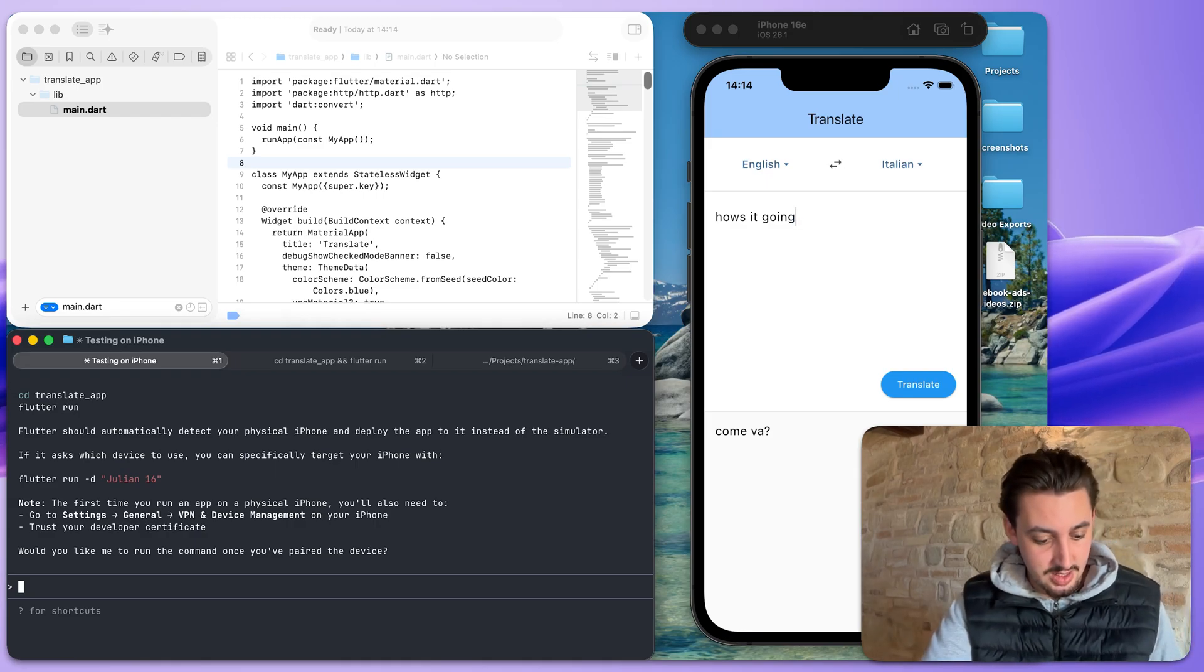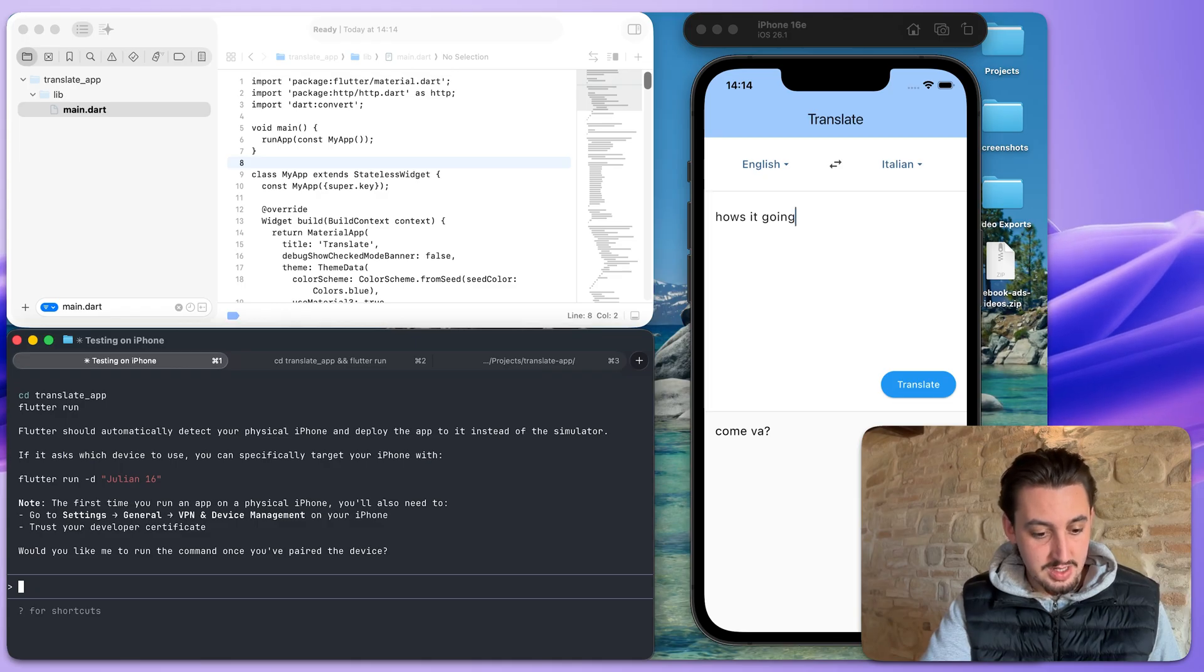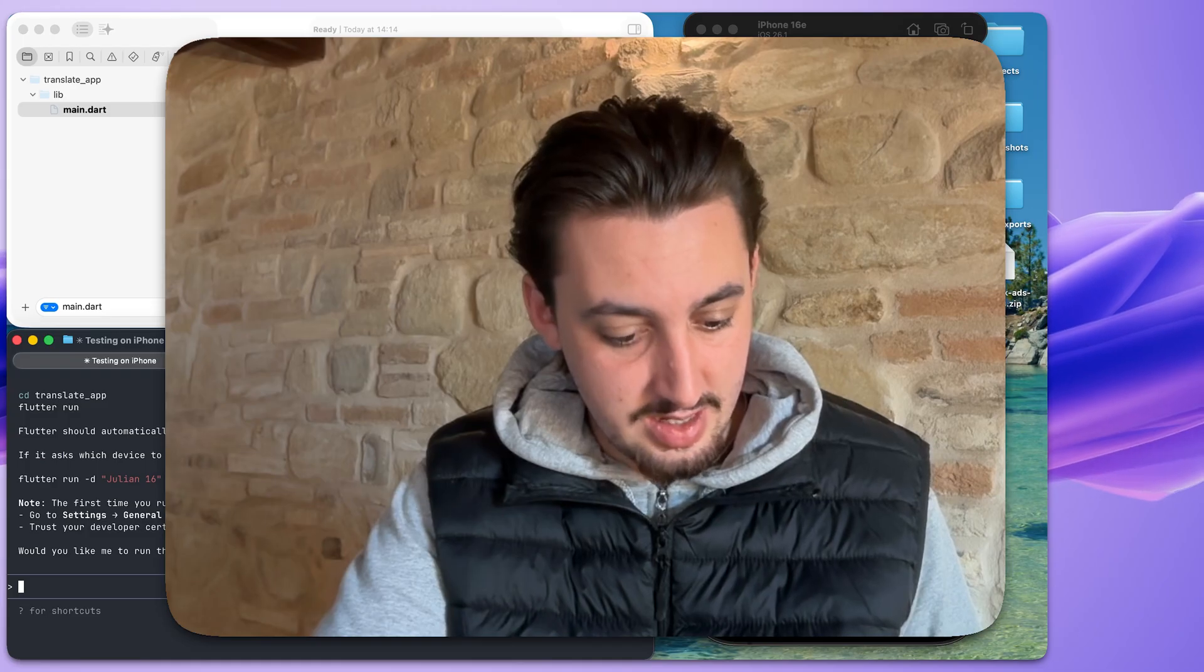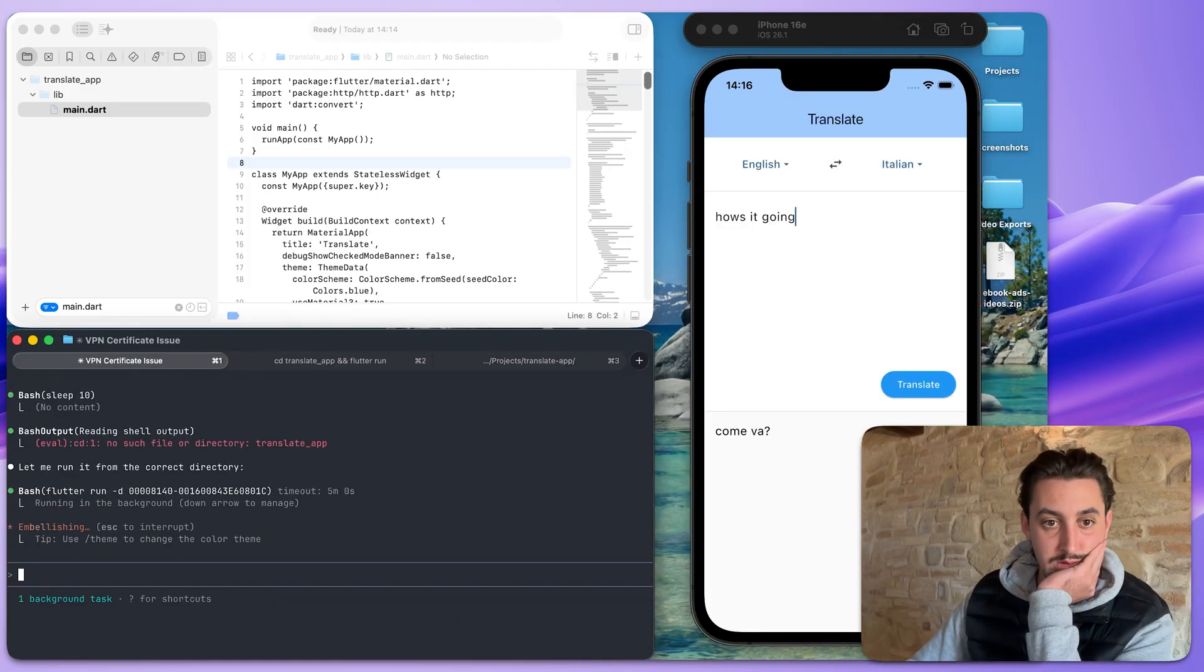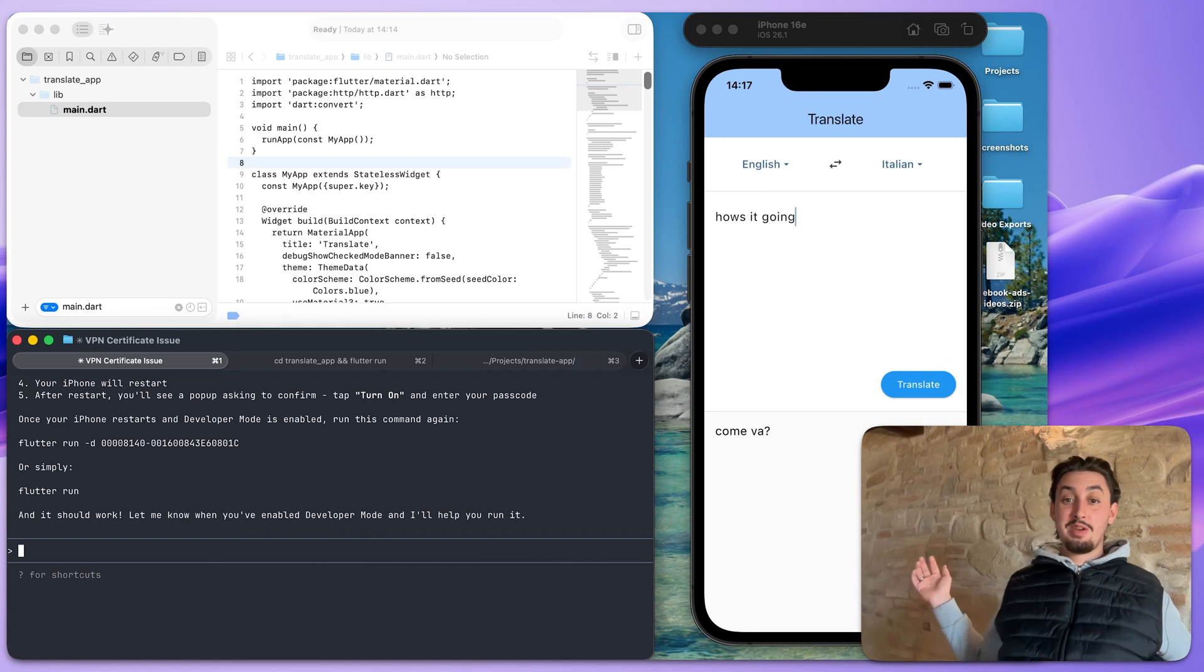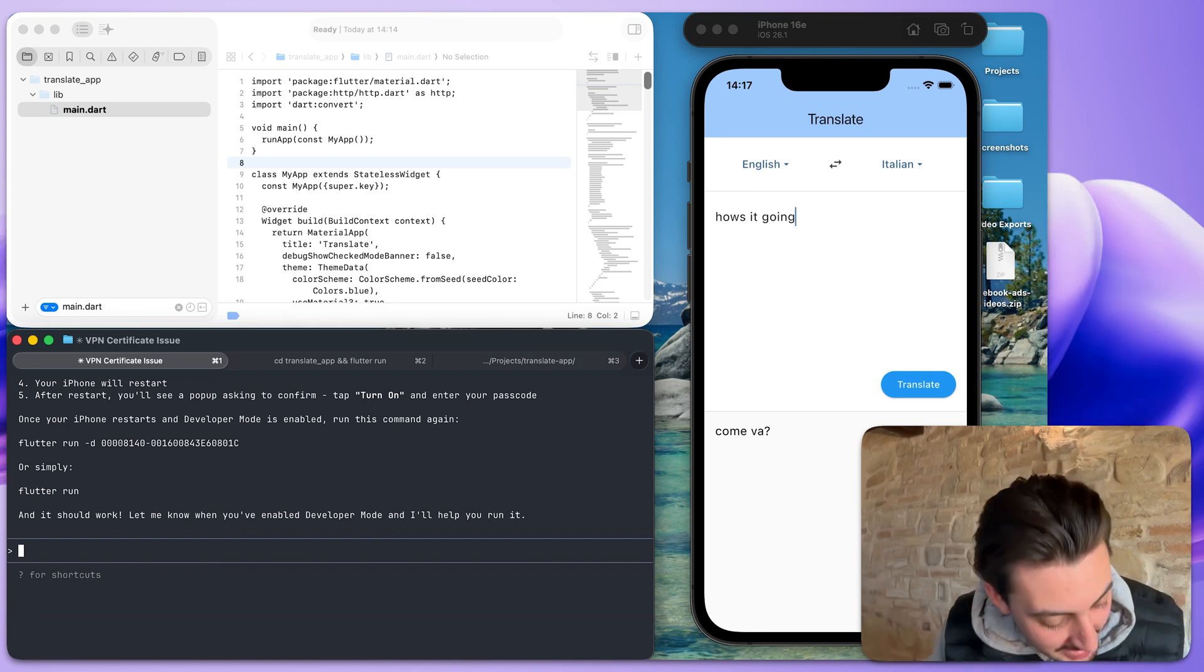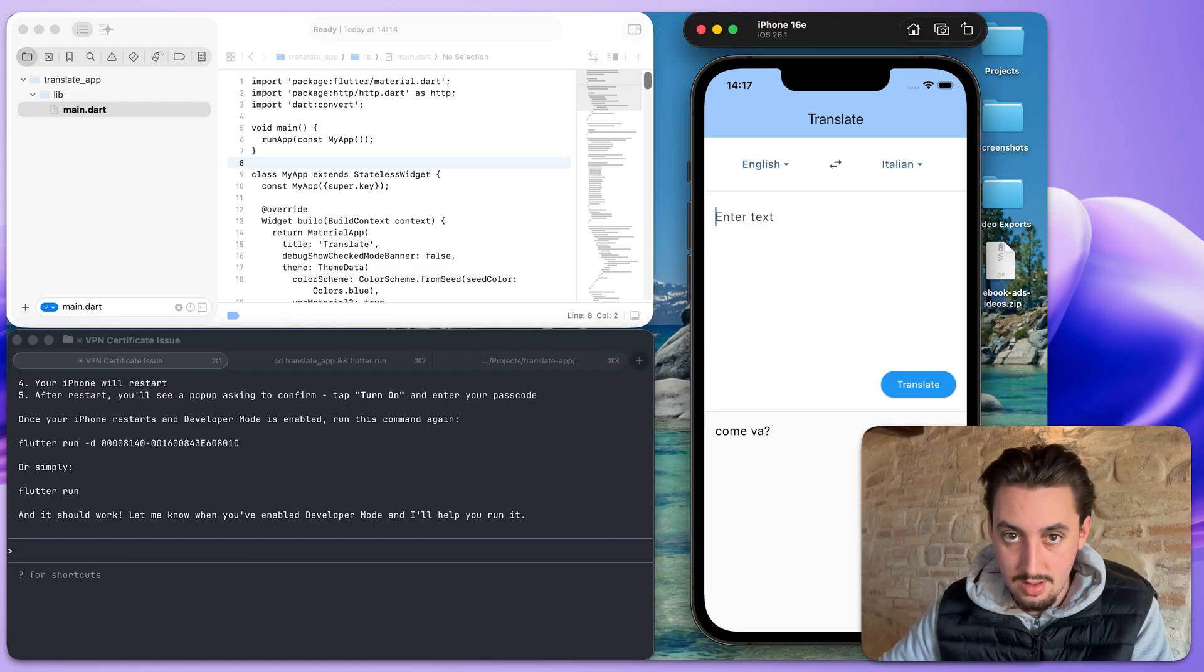Settings, general, VPN device management, trust your developer certificate. What? How do I do that? All right, let me figure this out first. It's making me restart my phone. And then hopefully after that, it should work.